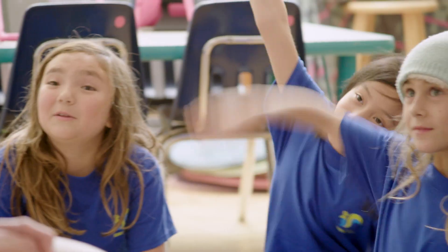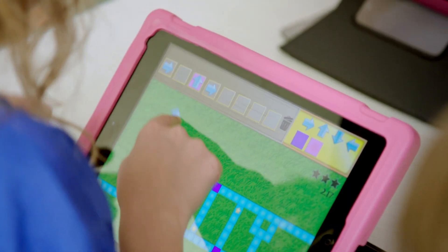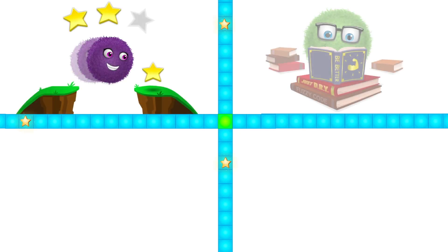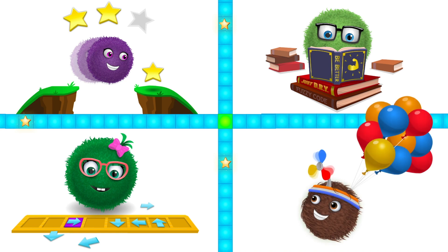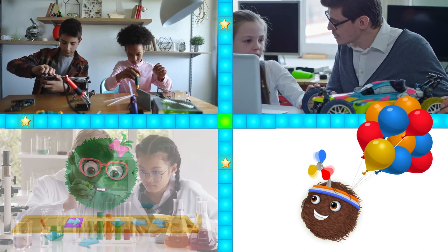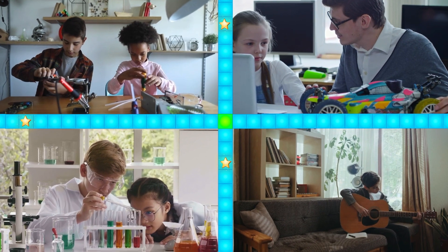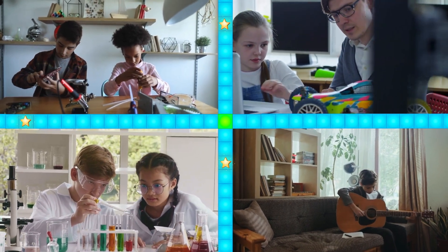At Codable, our mission is to give every child the opportunity to learn computer science. Practicing computer science helps develop motivation, logical reasoning, problem-solving skills, and creativity. By starting early, learners will have a foundation for success in any 21st century career path they choose to pursue.